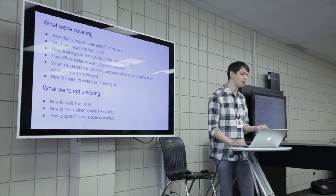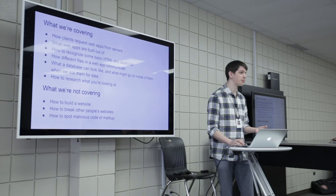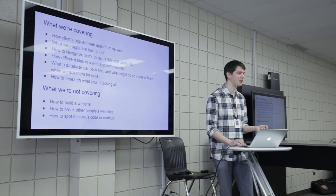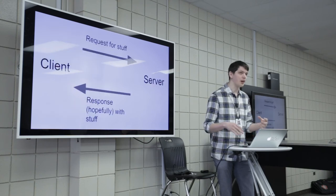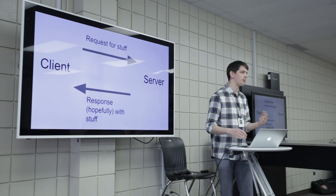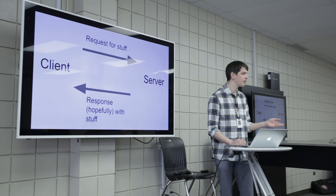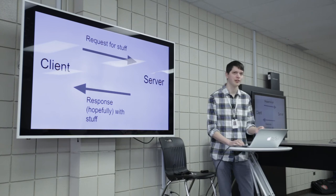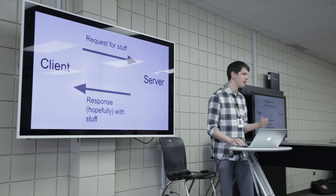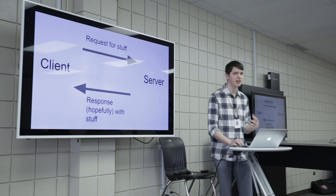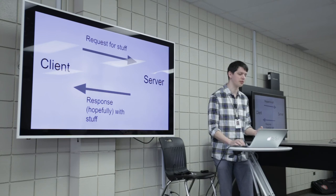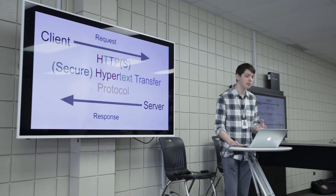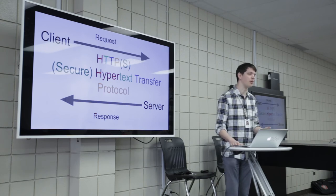So we're going to cover how clients request web apps from servers, what they're built out of, how to recognize some basic HTML and JavaScript, which are two of the languages that most web apps are built out of, how different files and web app communicate, because there's often a lot of files that are growing into these, what databases might look like and what goes on inside of them when we ask for data, and how to research what you're looking at. Research is a huge part of web app development. I have a very short memory span, so I forget the languages that I'm using pretty regularly. So research is a big part of my job. We're not covering how to build a website, how to break other people's websites, or how to spot malicious code and markup. At least the spotting malicious code stuff is on you guys. I'm not going to encourage anybody to break anything. But basically, when I am getting a web app, so when I'm getting a website, I, the client, am making a request from the server for stuff. And the server is hopefully going to respond with stuff.